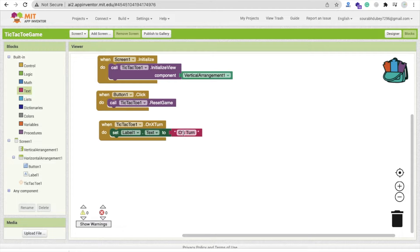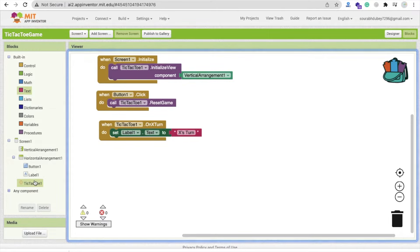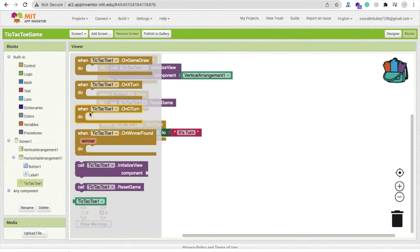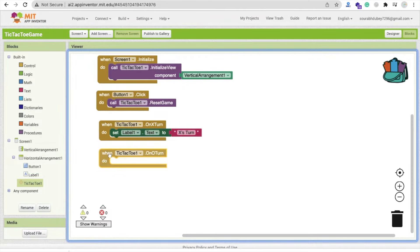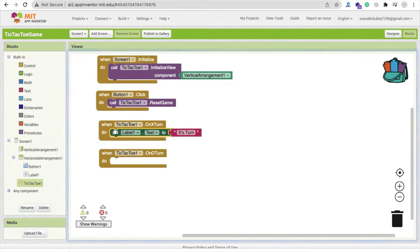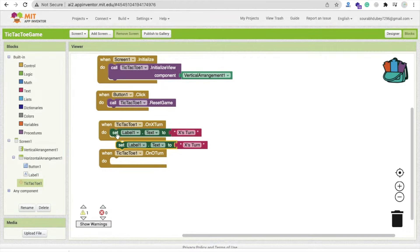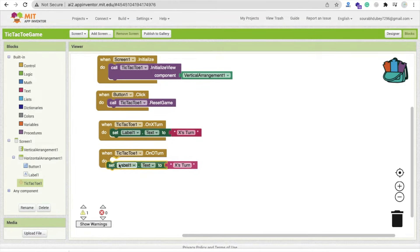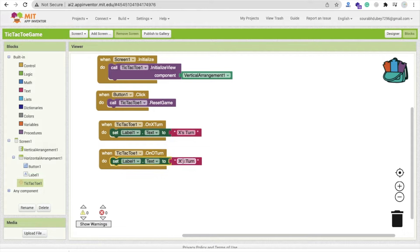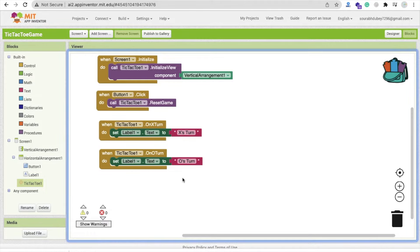Oh I'm sorry, this is the X-turn. And then again click on extension and you'll find here the O-turn. And just copy paste this one here like this. And just type here, change it to O-turn like this.